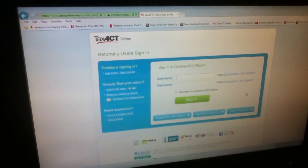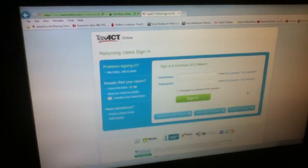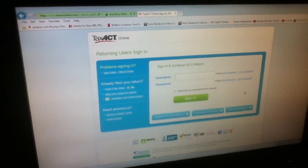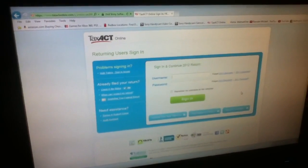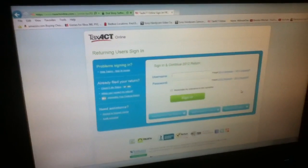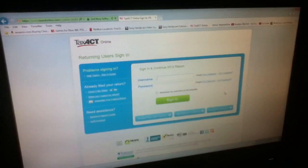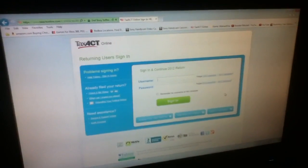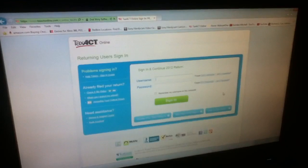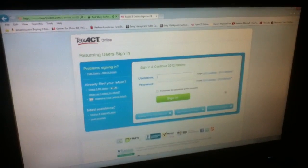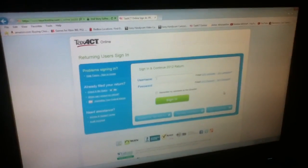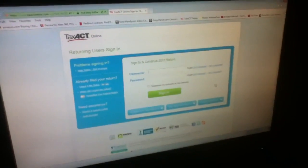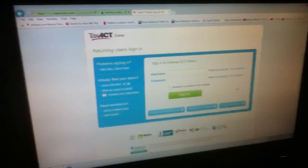Because you go to H&R Block, oh okay we can file your return. You'll be like, oh just the state. Like okay, we're gonna charge you 200 bucks just to file a 50 dollar tax return.